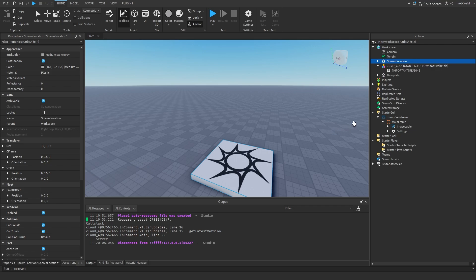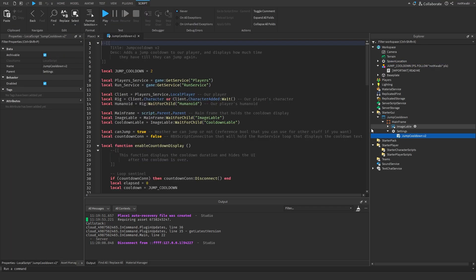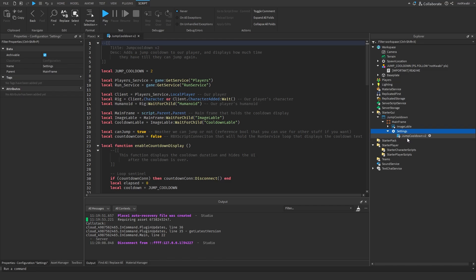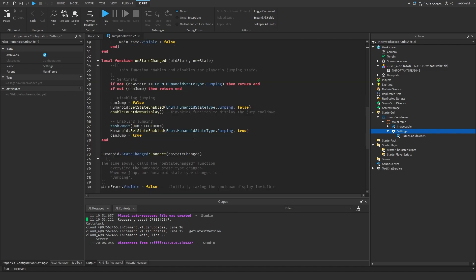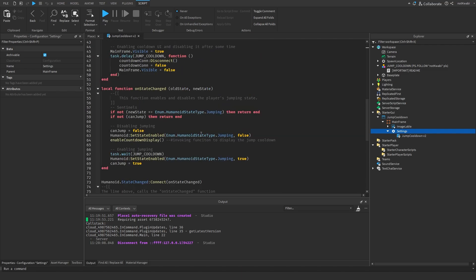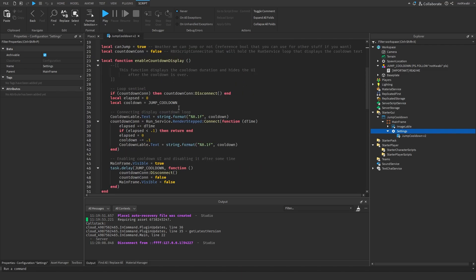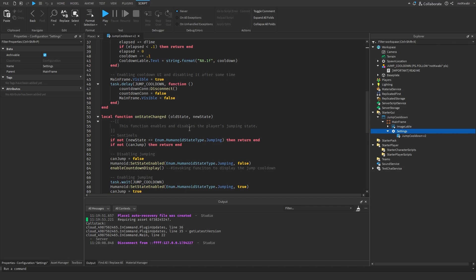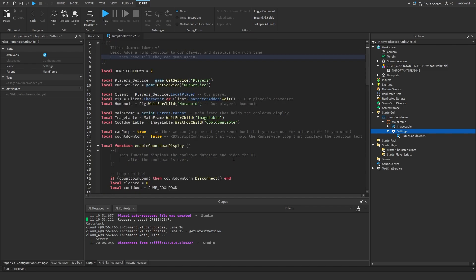That's really it. If you want a quick explanation of how it works, you can stay — if not, you can click off. Inside the Settings configuration I have a script called Jump Cooldown Version 2. The main thing we're doing is switching off and on the Jumping HumanoidStateType.